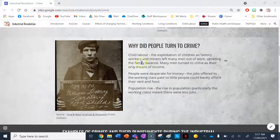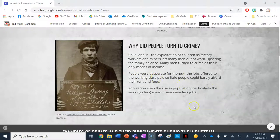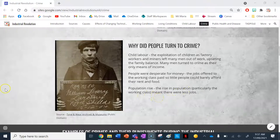Why did people turn to crime? The first reason is child labor: the exploitation of children as factory workers and miners left many men out of work, upsetting the family balance, and many men turned to crime as their only means of income. The second reason is desperation for money — jobs paid so little that people could barely afford rent and food. The third reason is population rise: more people meant fewer jobs, pushing people toward crime and stealing.